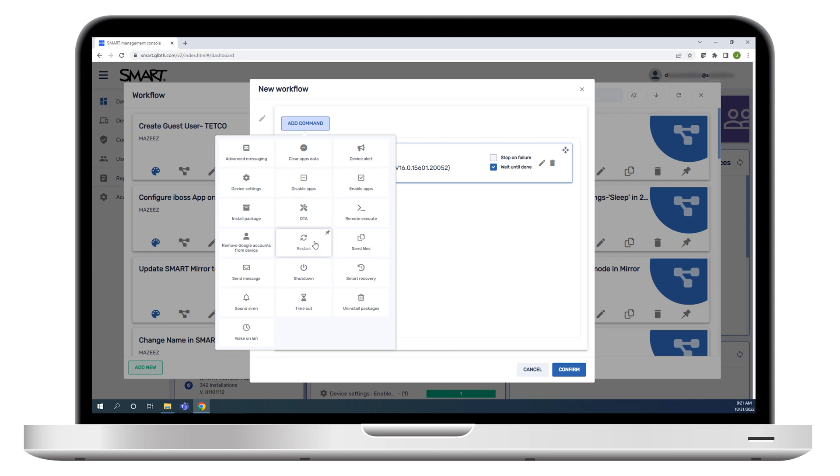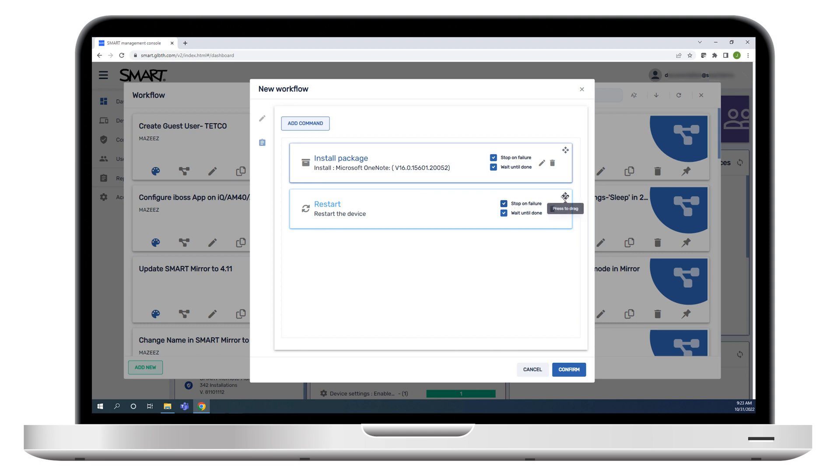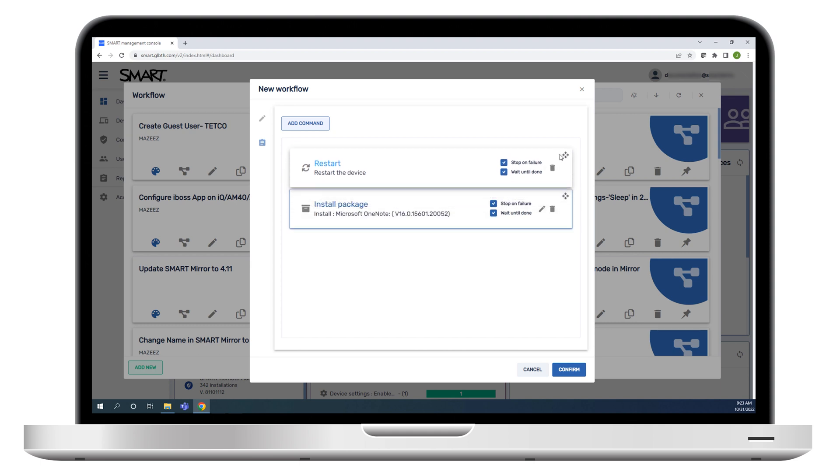A workflow allows you to run a series of commands on one or more devices in a single step. Workflows are particularly useful when you need to run commands in sequence. In this example, we'll create a workflow that installs a package and then restarts the device.